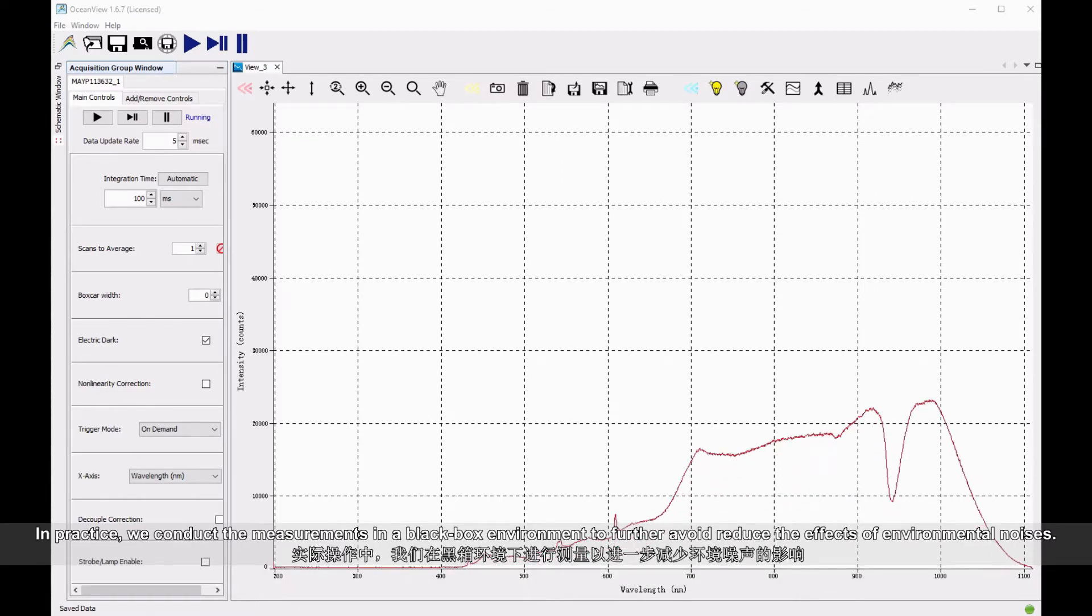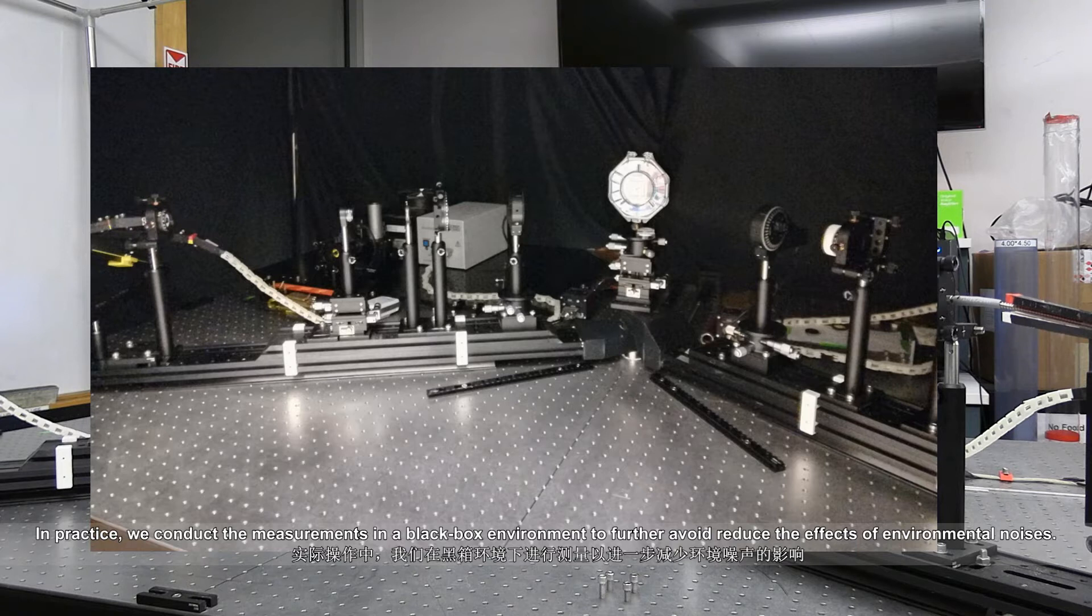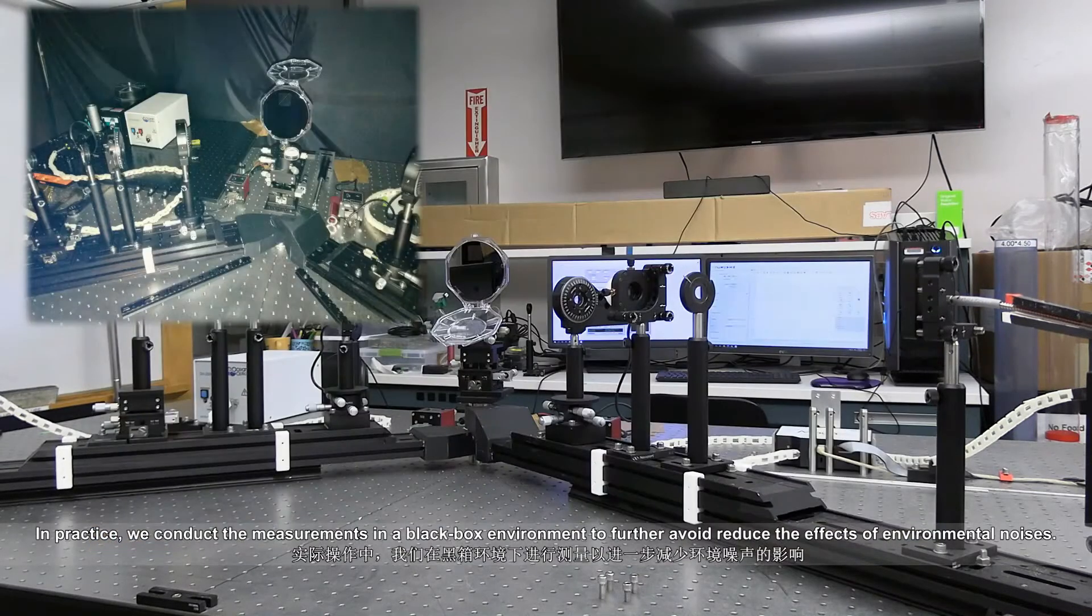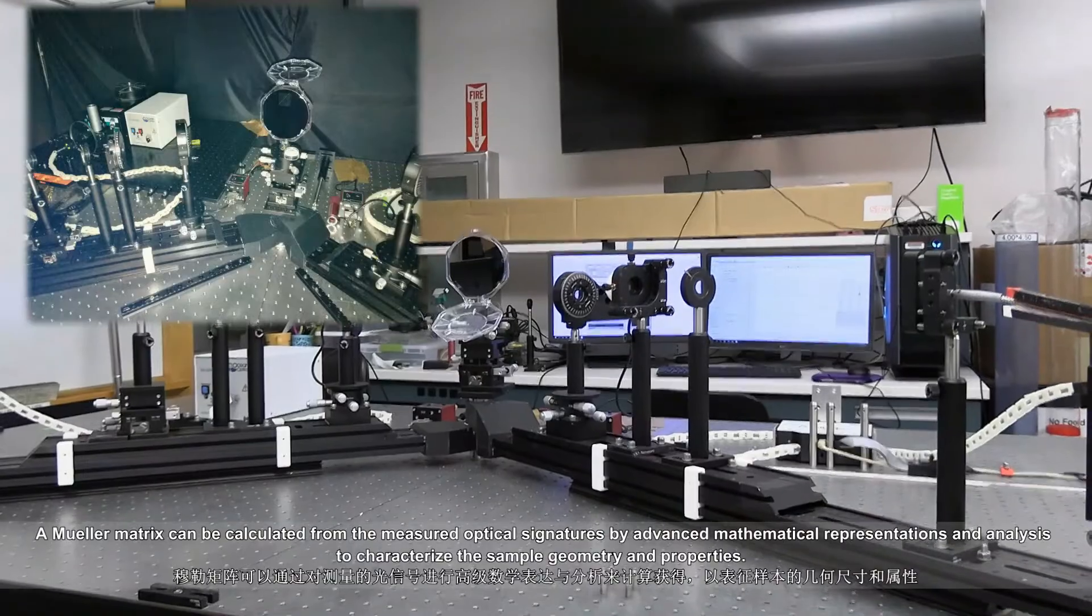In practice, we conduct the measurements in a black box environment to further reduce the effects of environmental noises.